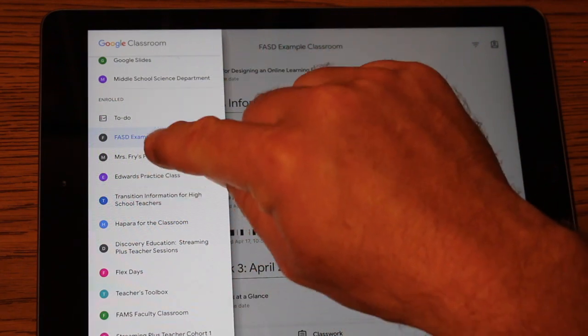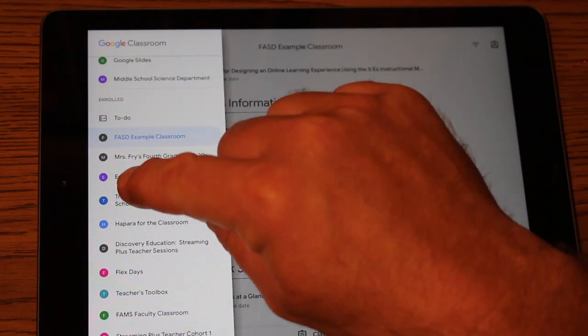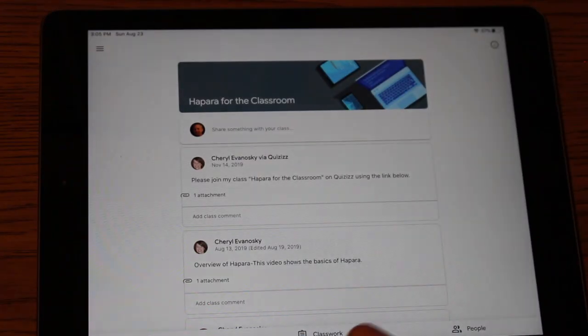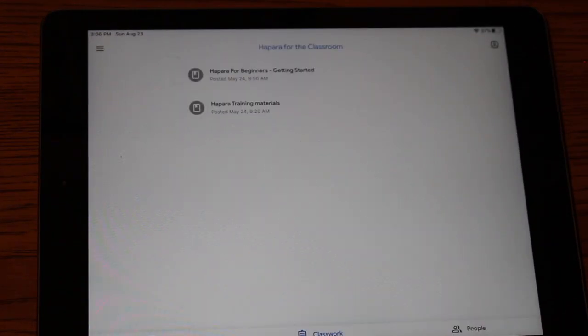So again, what you want to do is you want to click on one of those classrooms that your child's a part of. And you want to always check in classwork.